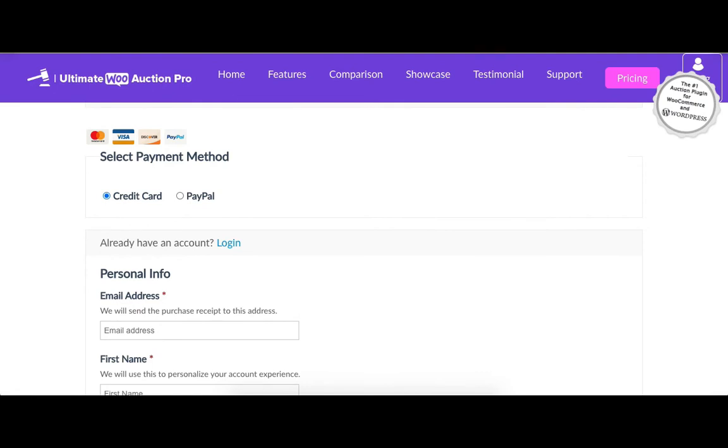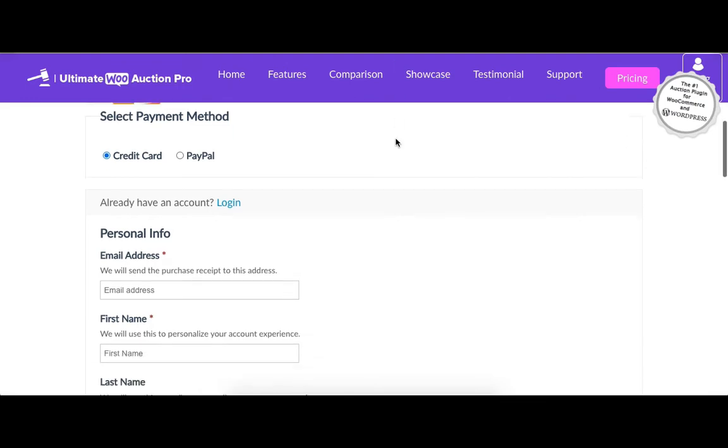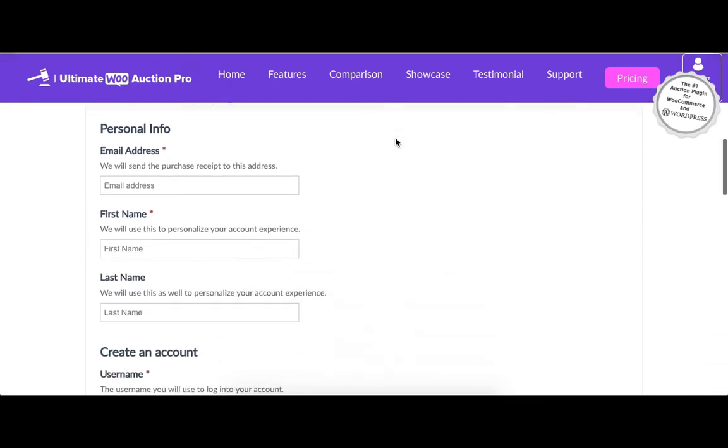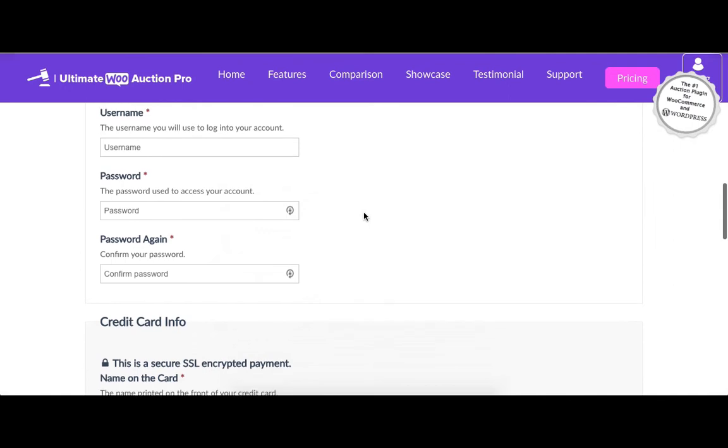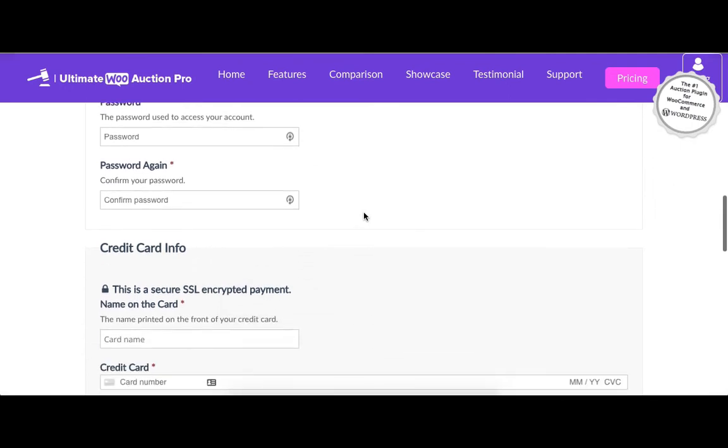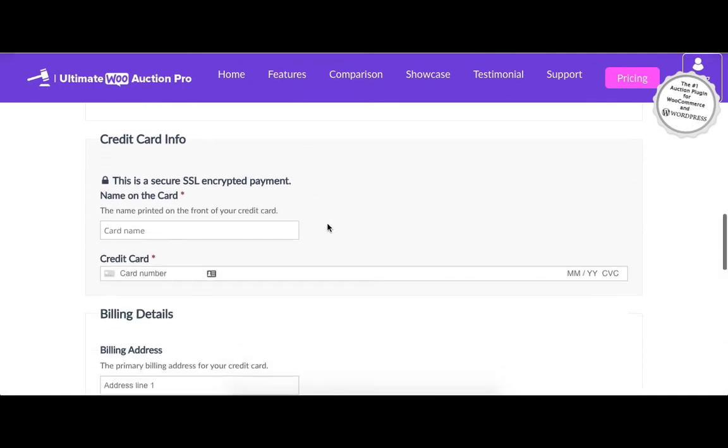Next is the personal information section. User needs to enter personal information like email address, first name, and last name. Next is the credit card information. Here user needs to enter the card details.